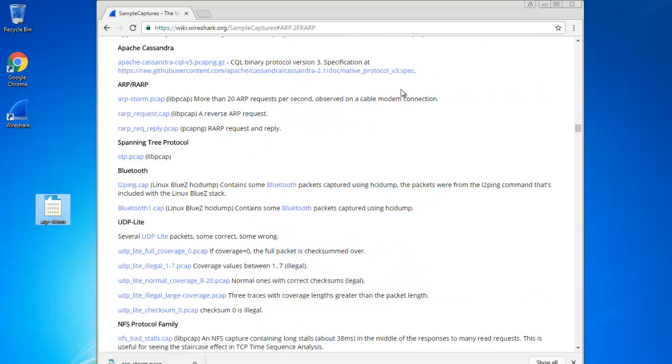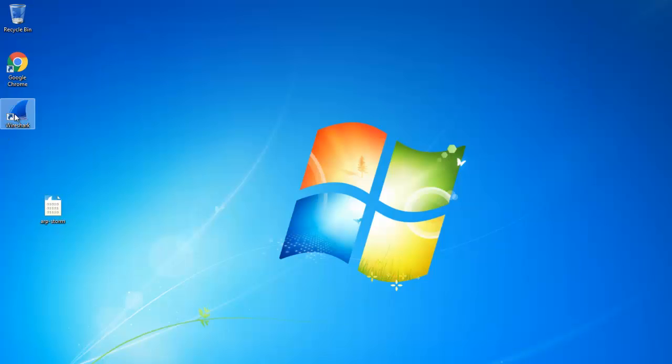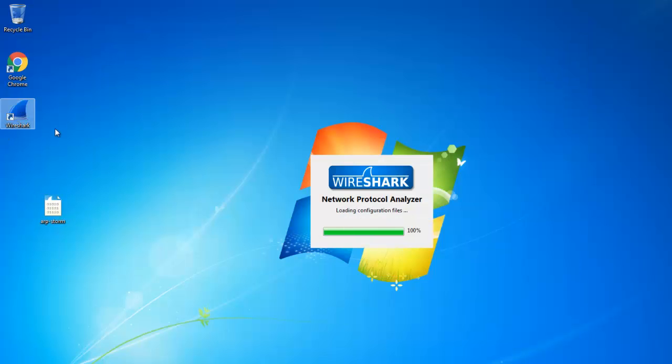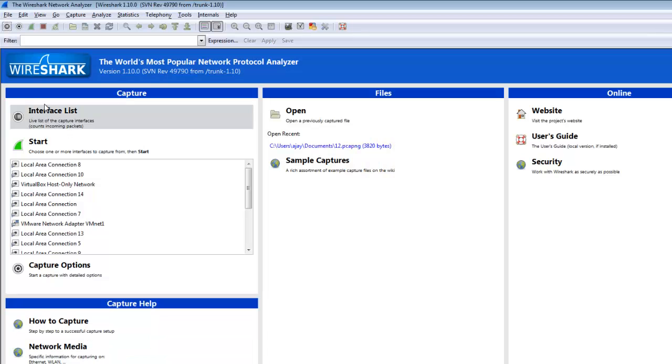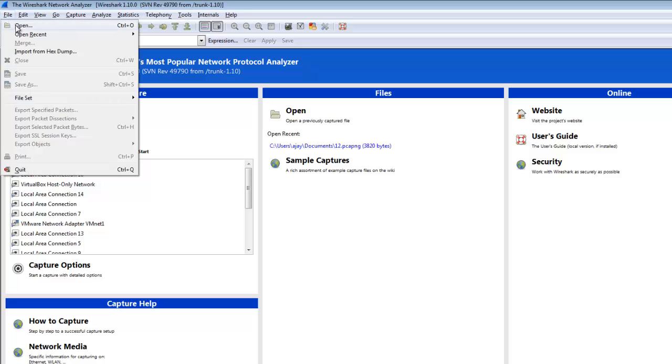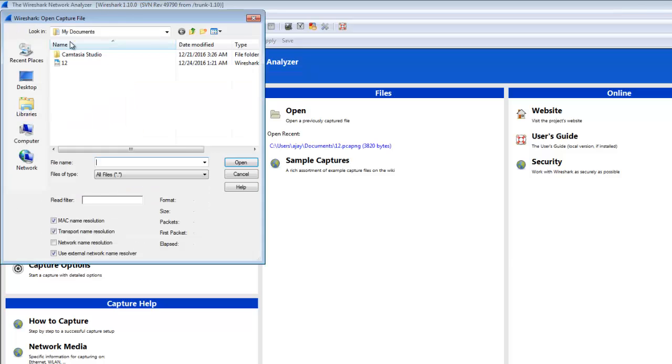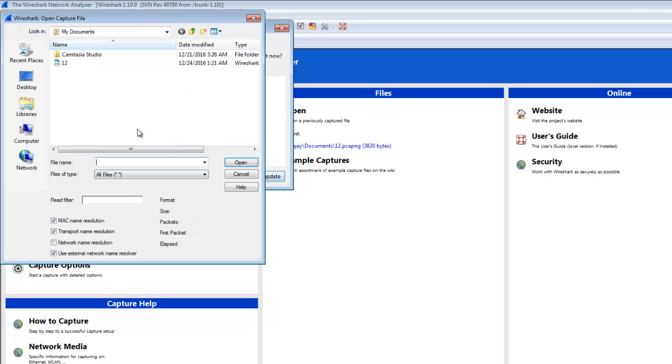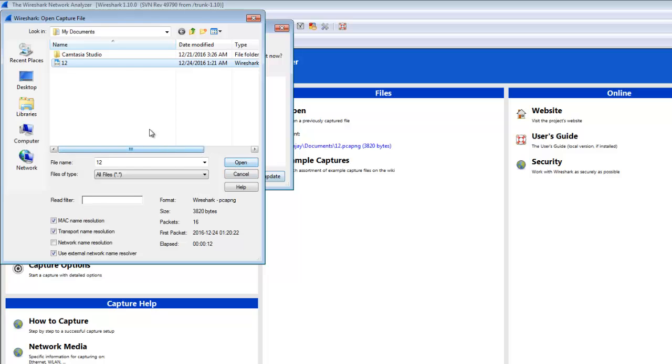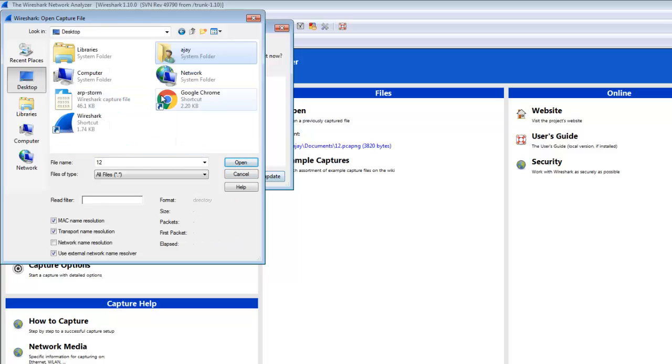Open Wireshark and double-click on the file. Wireshark will automatically open. It takes some time. I'm opening the file from the desktop.